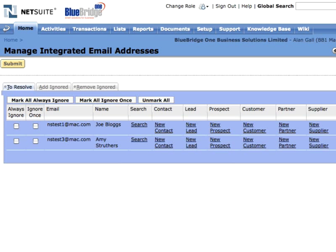AutoEmailCapture is the solution for integrating your users' email with NetSuite. Incoming and outgoing mail is collected directly from your mail server and archived to NetSuite in the background, so users no longer have to select messages for upload and wait while they are processed.